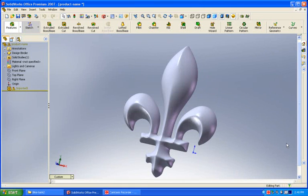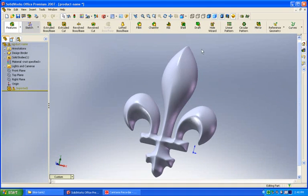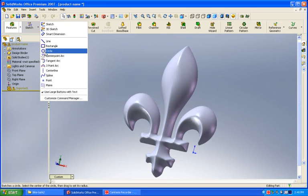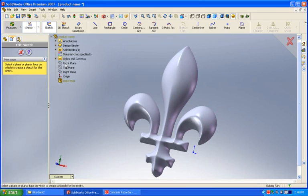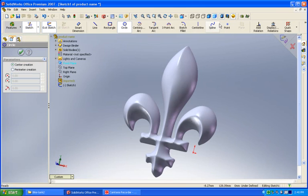Now here's the exported file brought into SolidWorks. What I'd like to do is draw a circle and put that circle on the front plane.